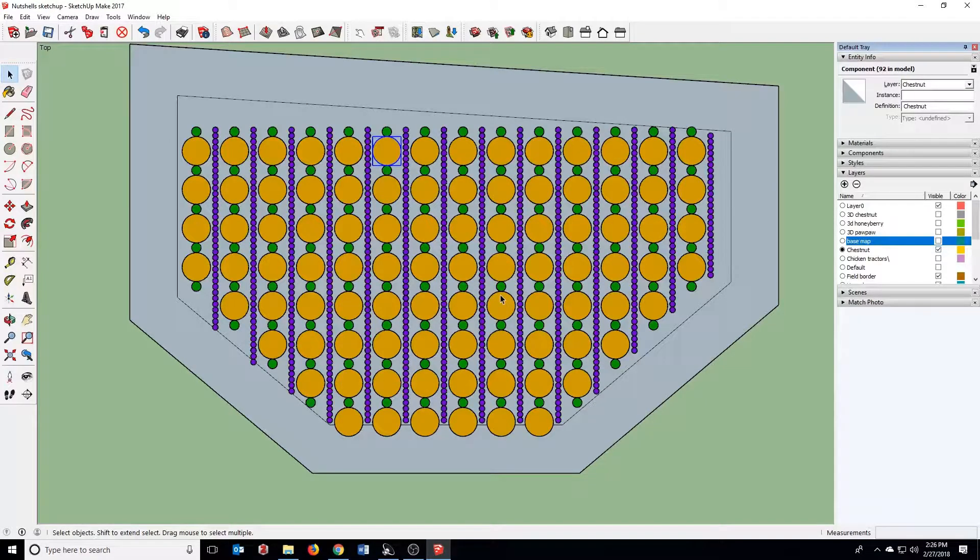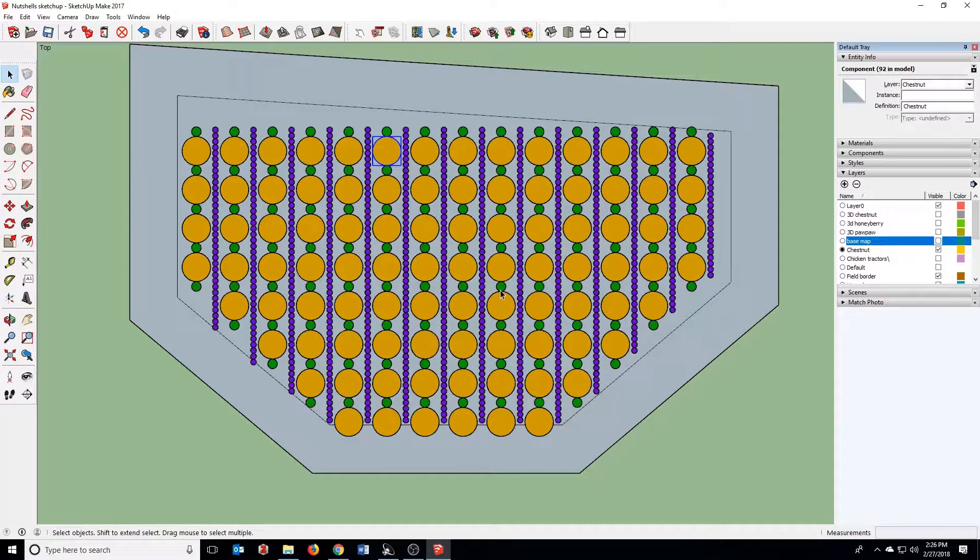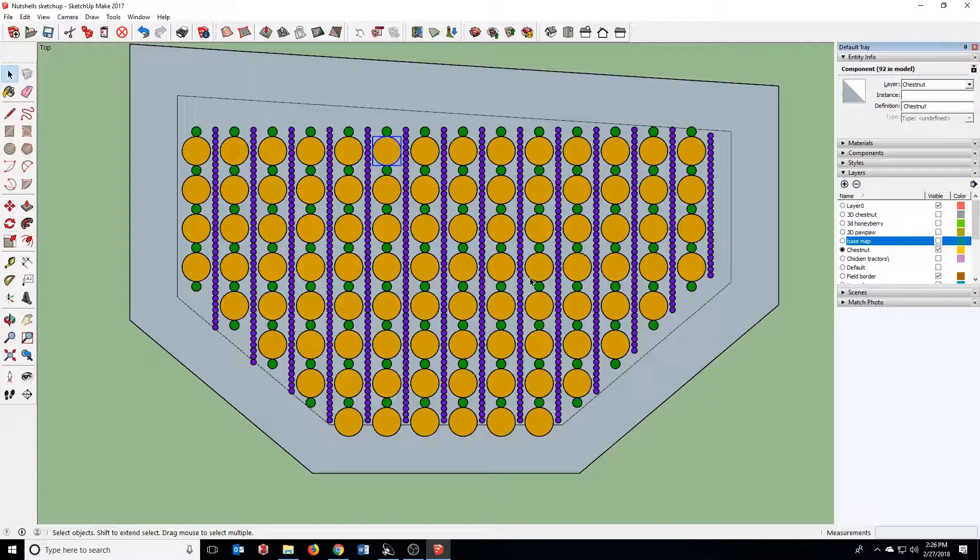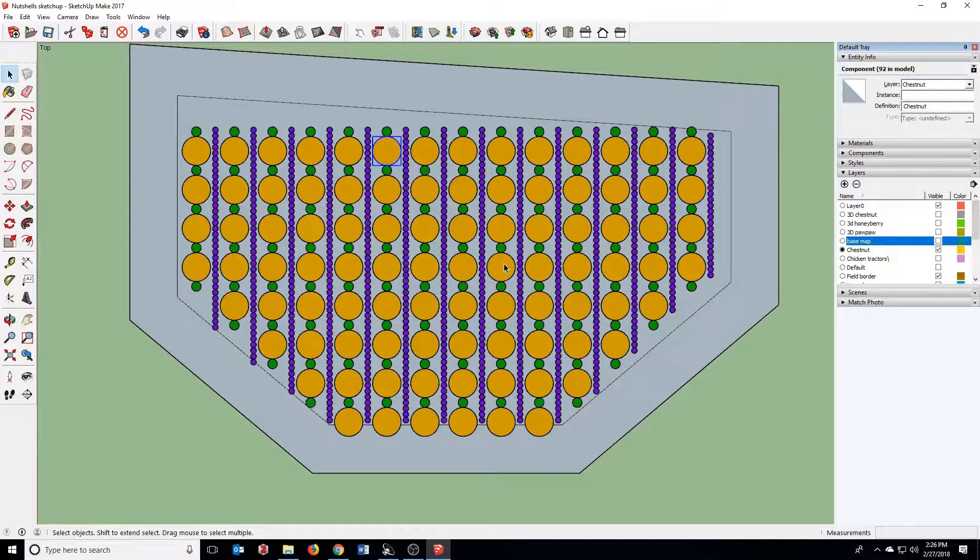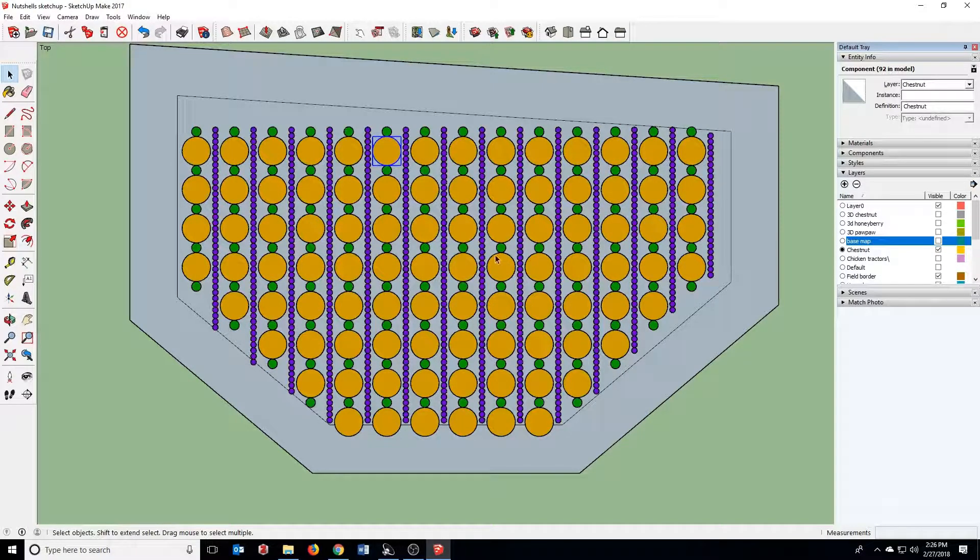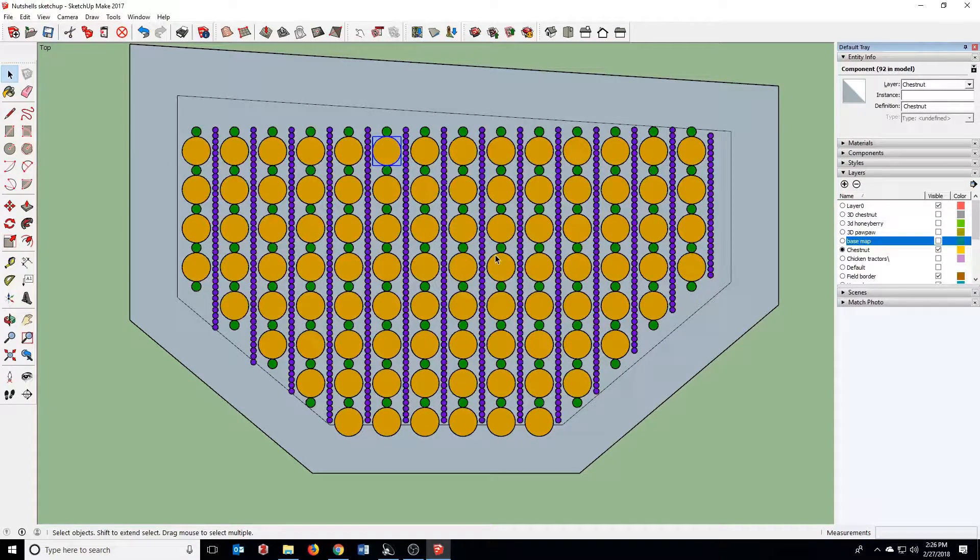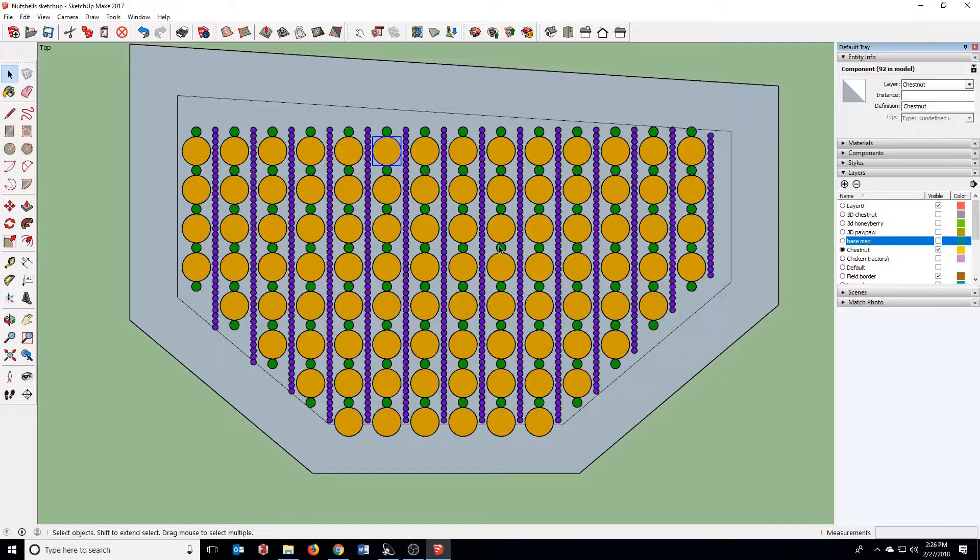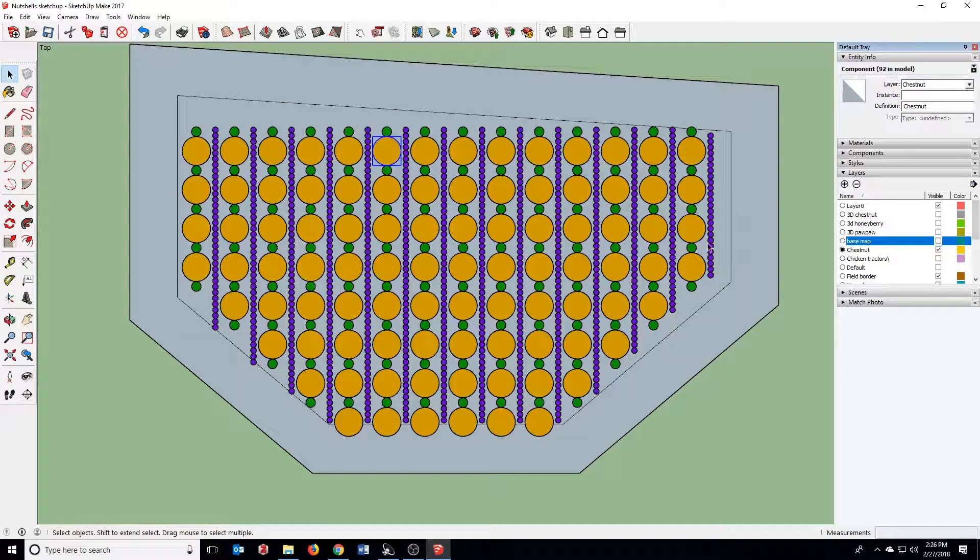Welcome back. In the last video, we did a simple 2D agroforestry layout with chestnuts, pawpaws, and honey berry. These are useful for printing out, for taking to the field, and also for generating nursery lists.